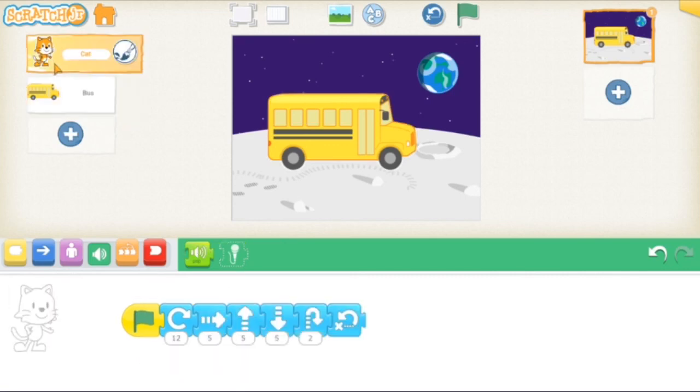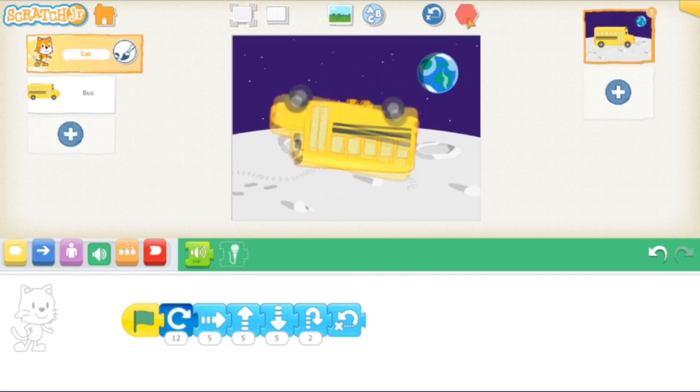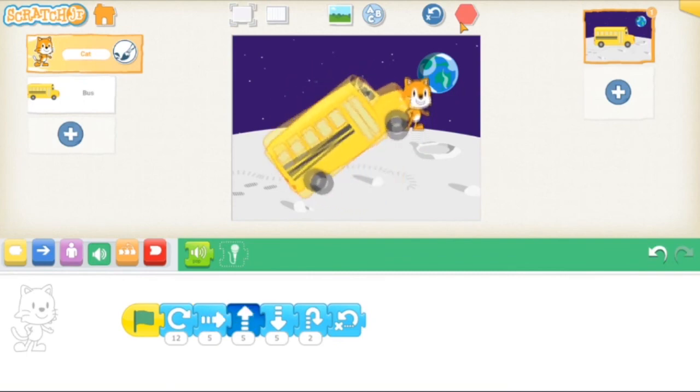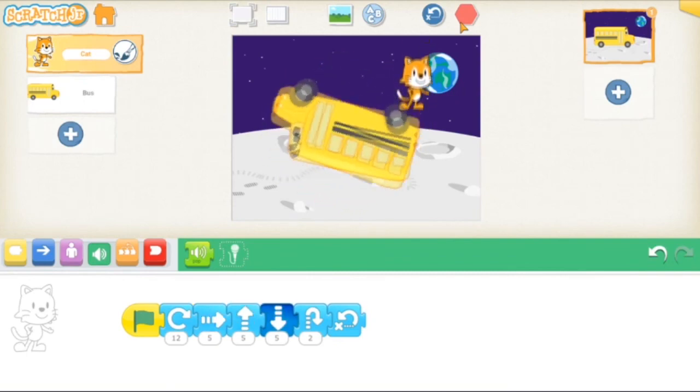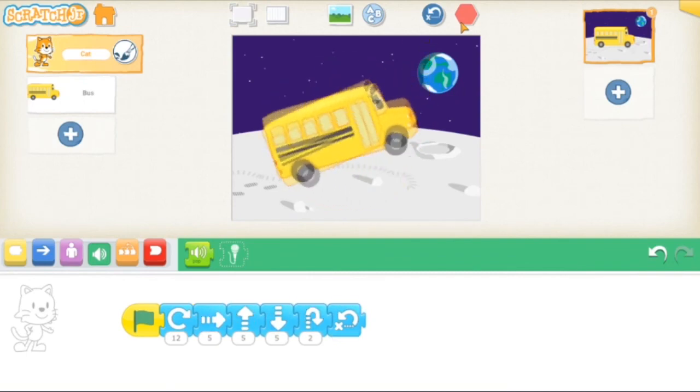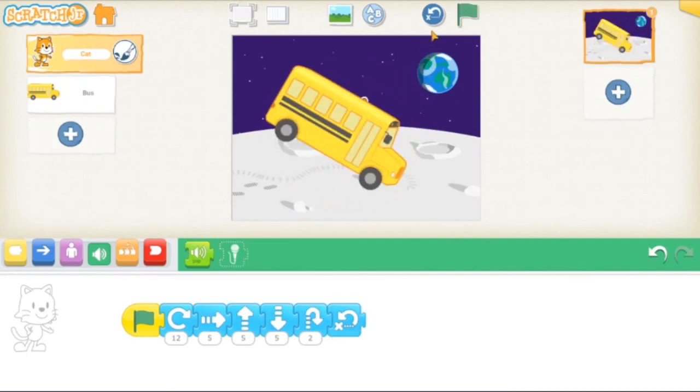I've got the bus spinning, I've got the sound effect playing. It's going to play four times while this is all happening. And our friend Scratch the Cat is also going to do what we made him do earlier. Let's see how it looks. Cool. Space bus.